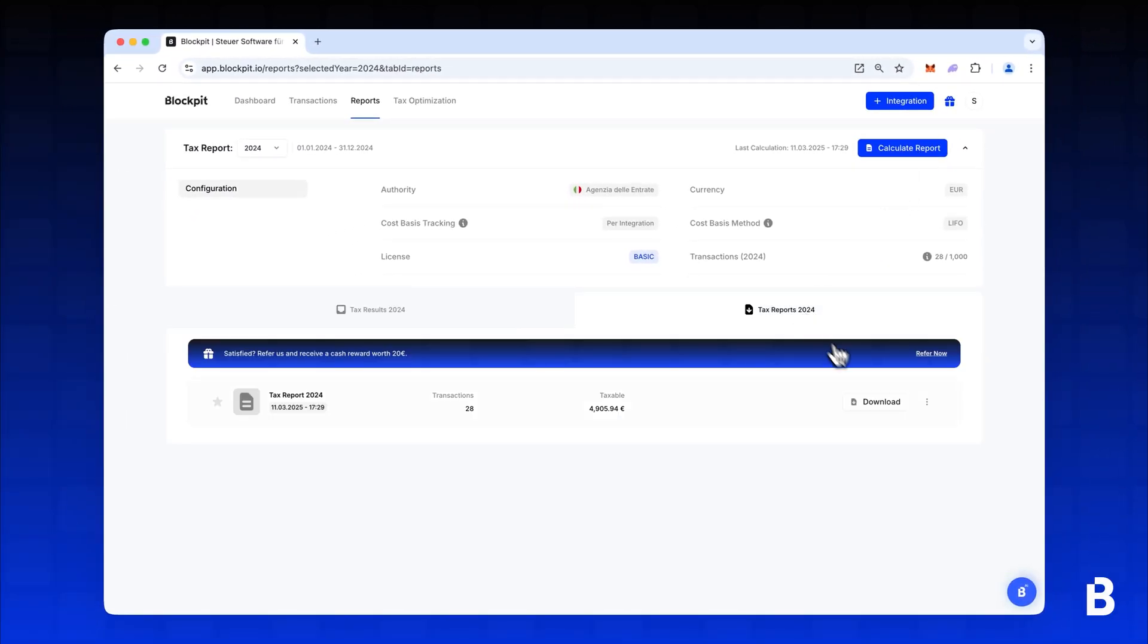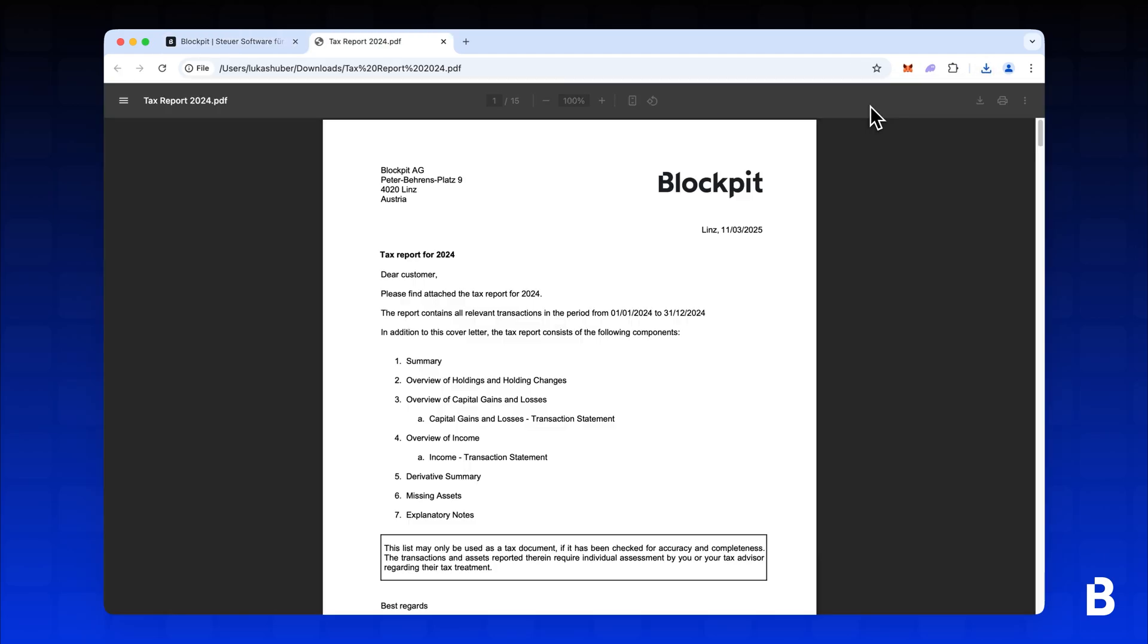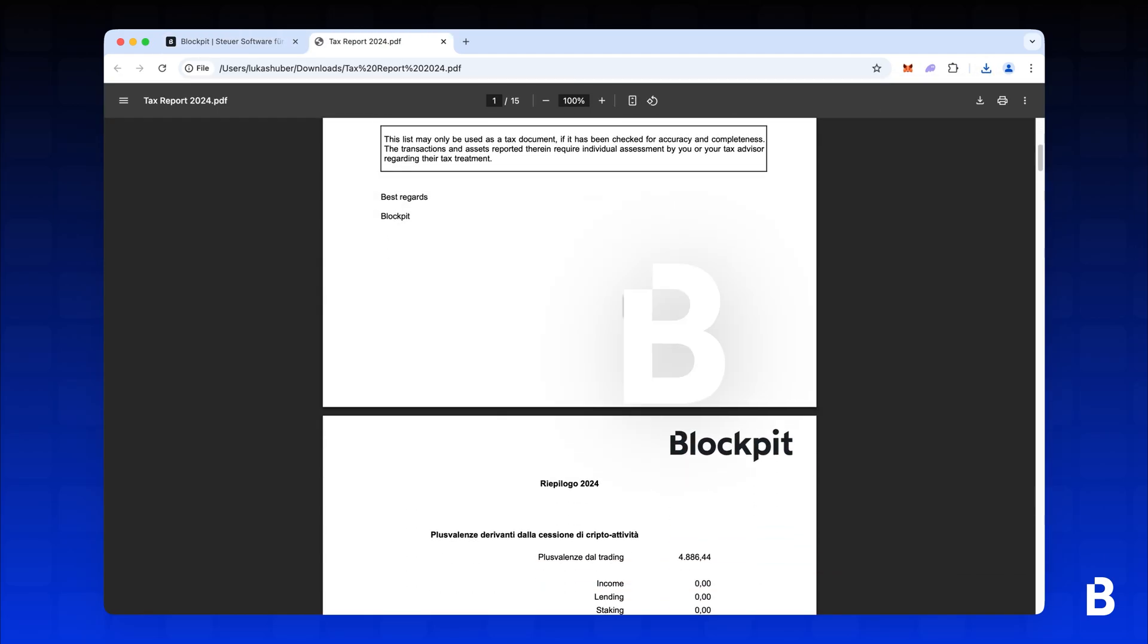Congratulations, your report is ready! Best of luck from Team Bitpanda and Team Blockpit.